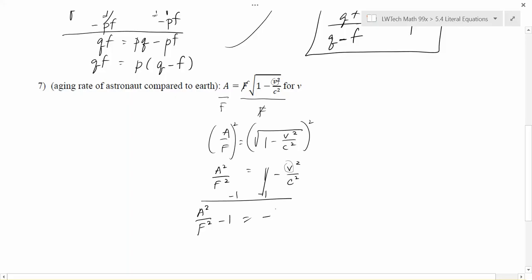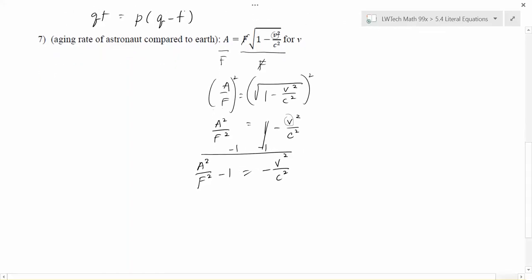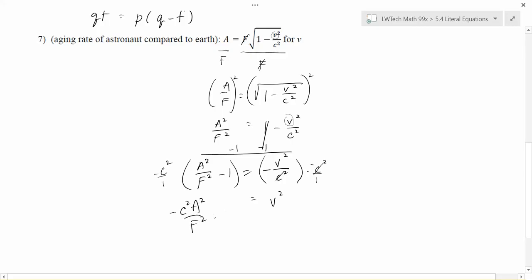The C² is part of a division, so the 1 is the weaker link — subtract 1 from each side. That gives A²/F² − 1 on the left, and −V²/C² on the right. To get V² by itself, multiply both sides by −C². On the right, the negatives cancel to positive, and the C² terms cancel, leaving just V². On the left, multiplying through gives −C²·A²/F² + C², since negative times negative makes positive.